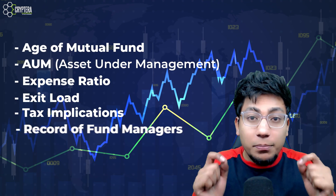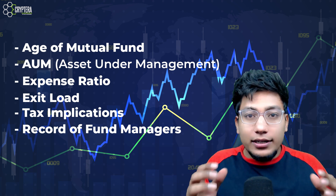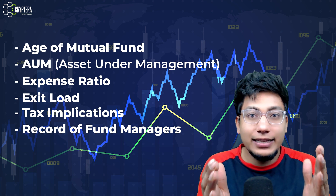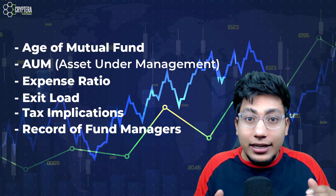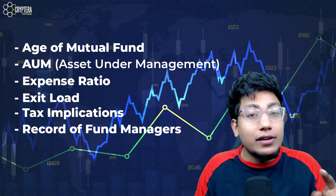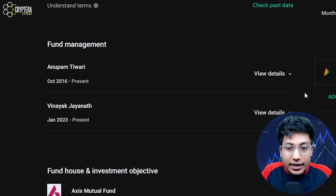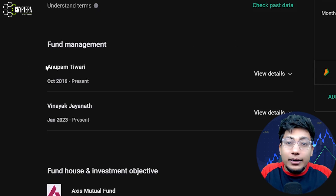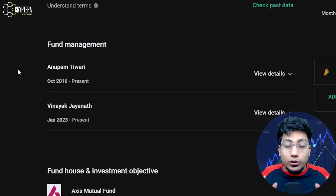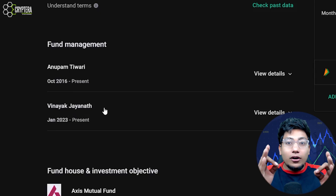The next point on my list is to look at the past record of the fund managers. Just like when you took IIT JEE coaching, you first checked whether your teacher had cleared IIT themselves — similarly, you will look at the records of the fund managers: who they are and what work they have done in the past. That information is available if you scroll down — you will see fund managers like Anupam Tiwari and Vinayak Jayant. If you click on view details, you will have a complete list of their past records, which mutual funds they have managed, how many funds they have grown. Everything is available on a single page.